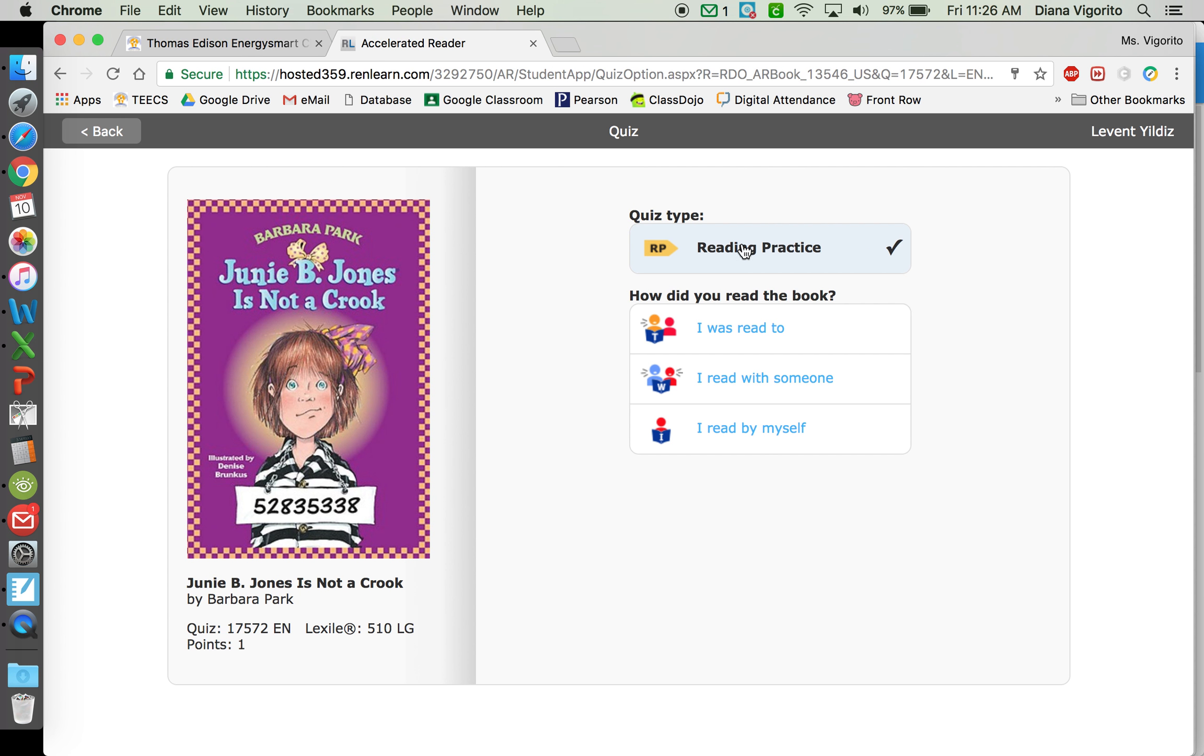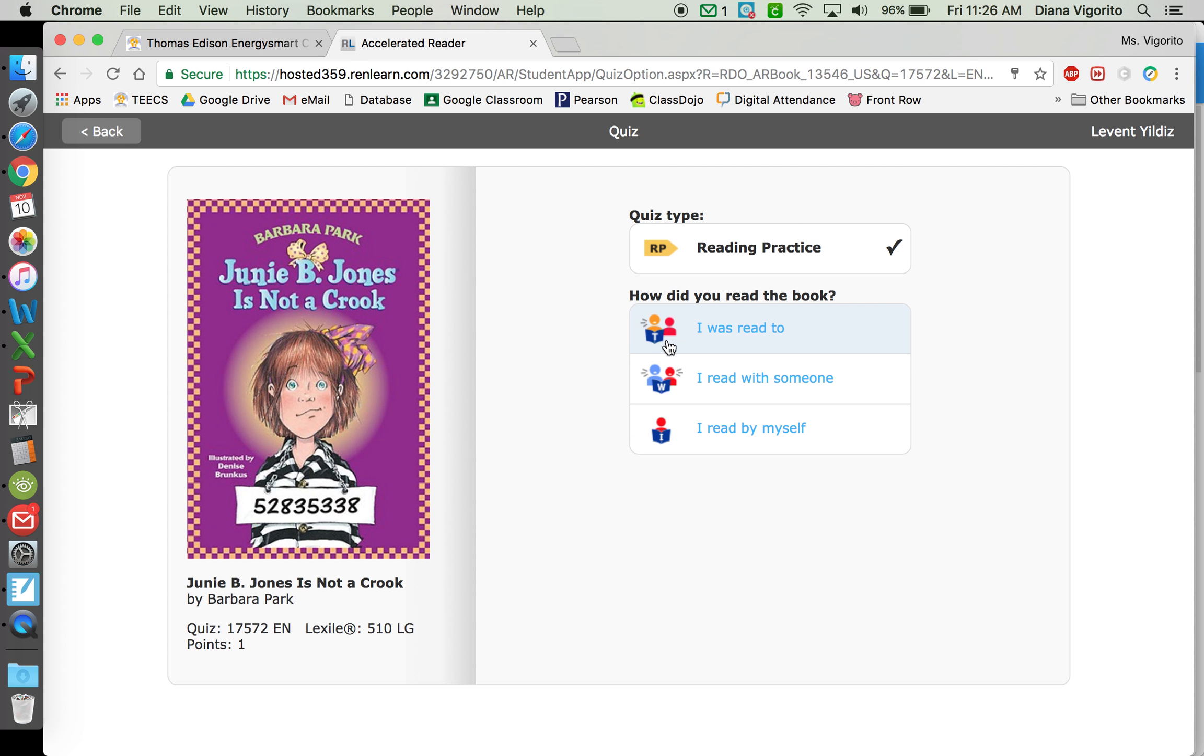Then you're going to take a reading practice quiz. Sometimes it comes up with a different type of quiz, but reading practice is what you want to select. And then you just choose whether someone read the book to you, you read it with someone, or you read it independently on your own.